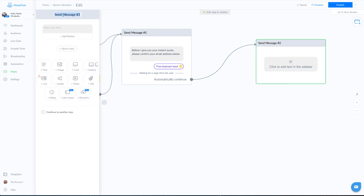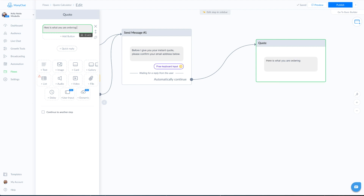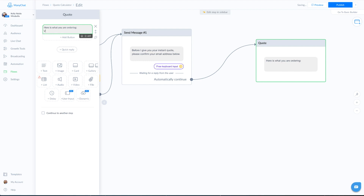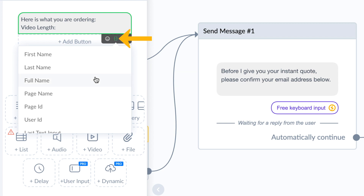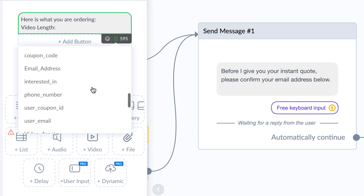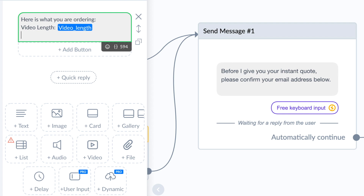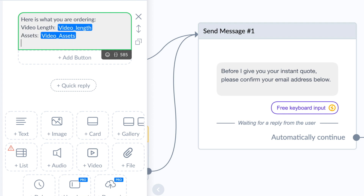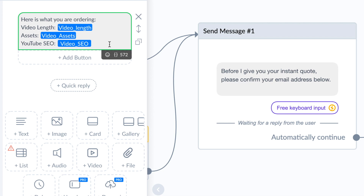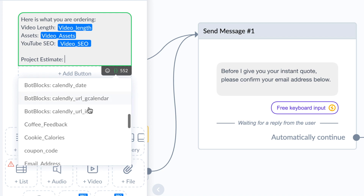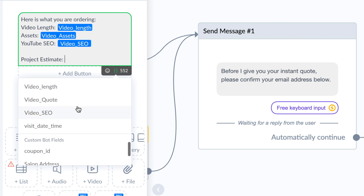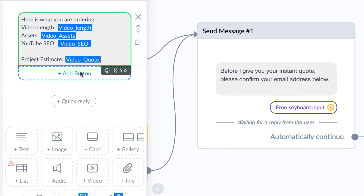This is where we are going to deliver the quote. You can make this as fancy as you'd like — I'm going to keep it really simple. First, I'm going to break down everything they said they would like. The video length will go inside brackets where we find the custom field for video length, then the assets and YouTube SEO. Finally, we deliver the cost estimate using brackets again to pull in our quote calculator custom field.